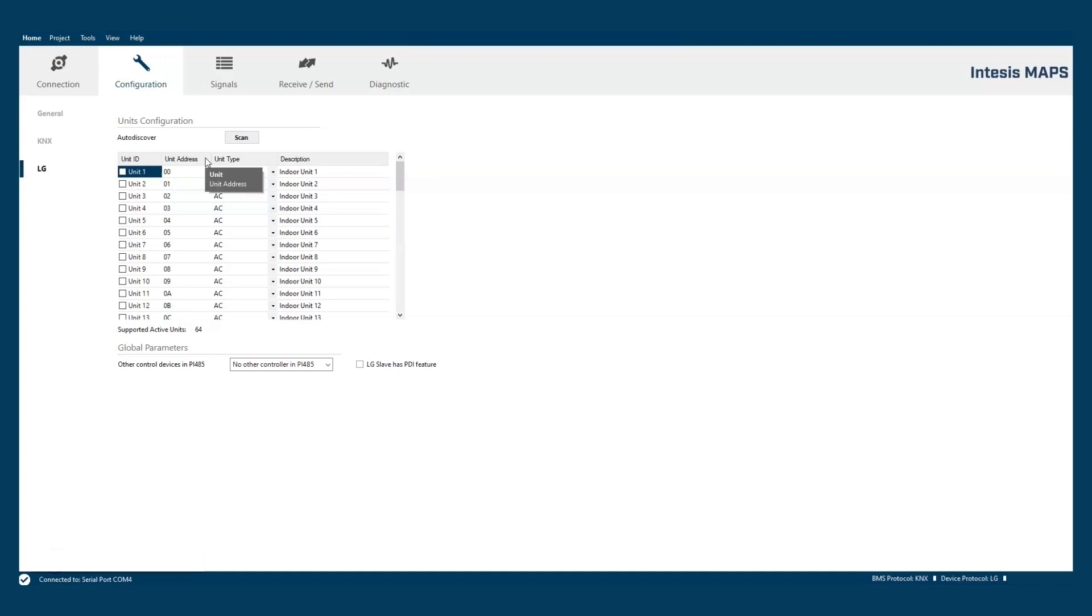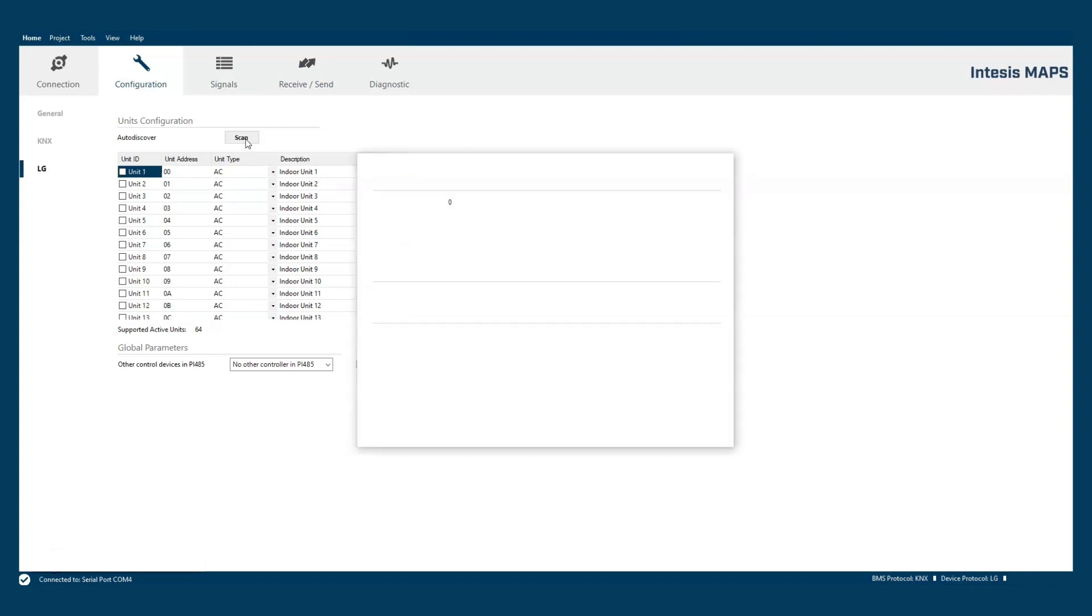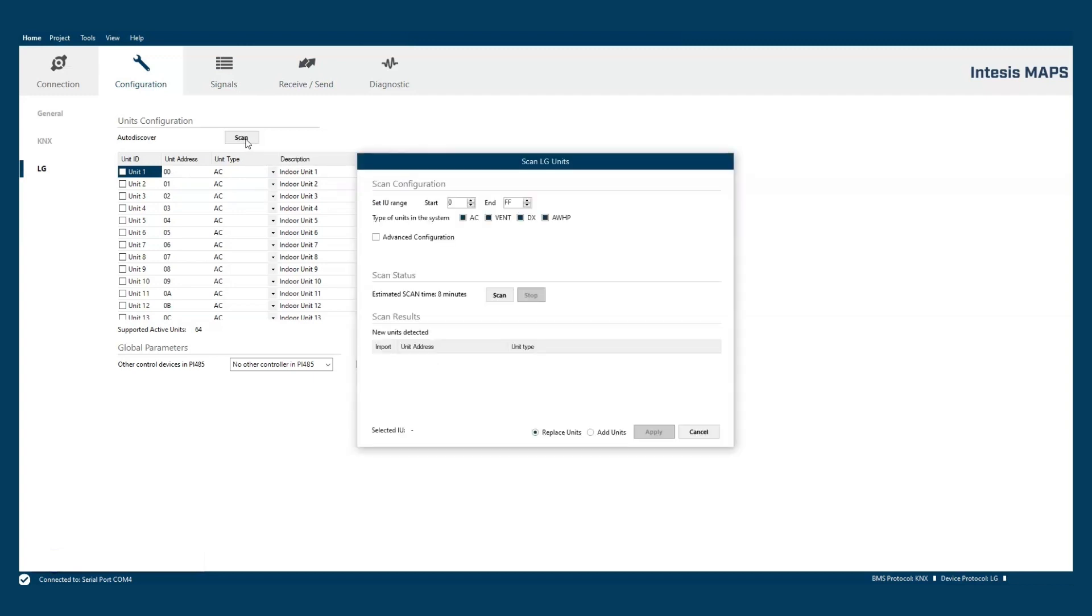Although the configuration process can be done offline, the best way to proceed is to perform a scan in the P-I 485 bus. This bus has been previously connected to the gateway. In the scan form we can set the address range to scan.